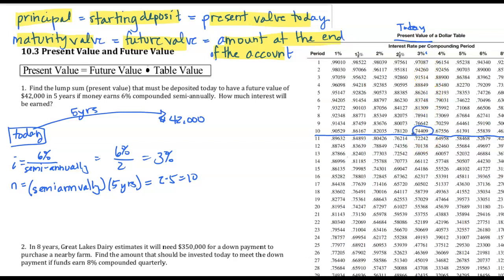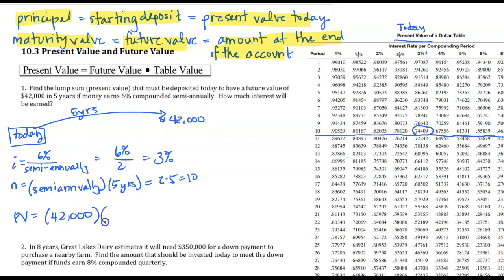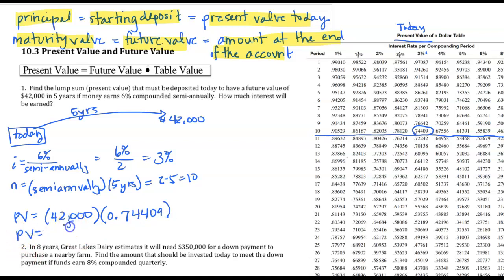We said we're going to look down the 3% column and find where they intersect at row 10. In this case, we have the decimal 0.74409. To calculate the present value, we're going to take the future value of $42,000 and multiply by the table value 0.74409. Multiplying them together, I get a present value of $31,251.78.